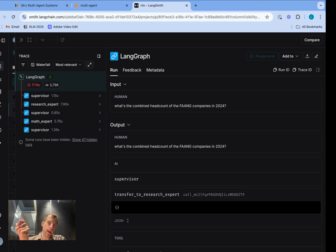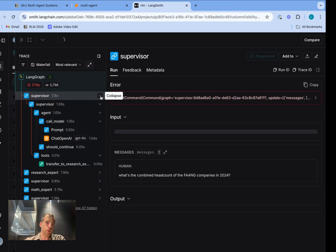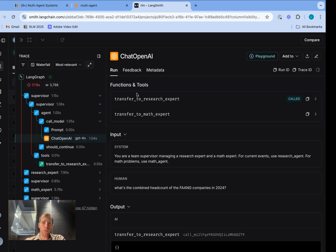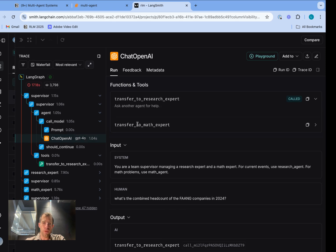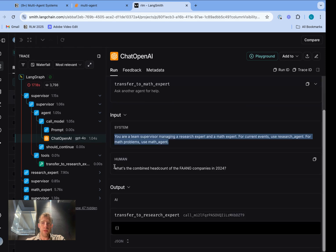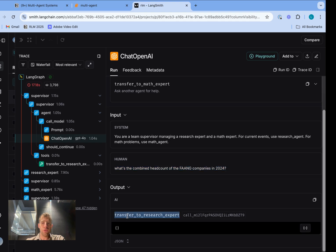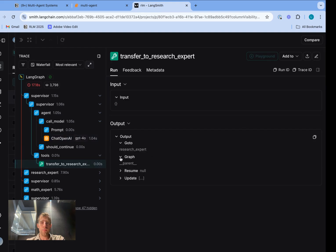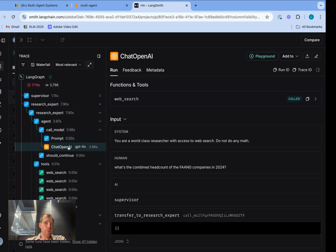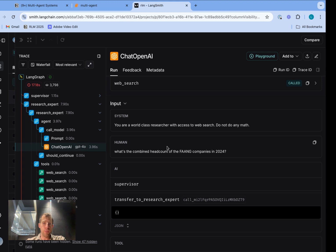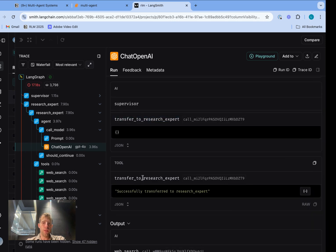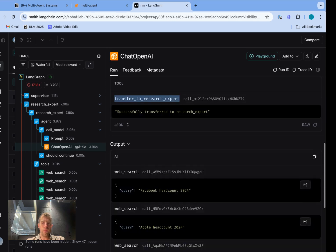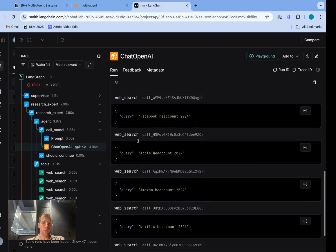Now I'm in LangSmith. Let's walk through the trace and compare it to the diagram. First we start with the supervisor — looking at that OpenAI model call, the supervisor has two handoff tools: transfer to research expert and transfer to math expert. We can see it receives the system prompt we specified, the human input, and makes a tool call to transfer to the research expert. That's step one. The tool is called and outputs the handoff, sending us to the research expert. Now we're inside our agent and the model receives the original human input, the tool call from the supervisor to go to the research expert, the tool that executed the handoff, and the research expert makes a decision to call its search tool — kicking off queries for various FANG companies.